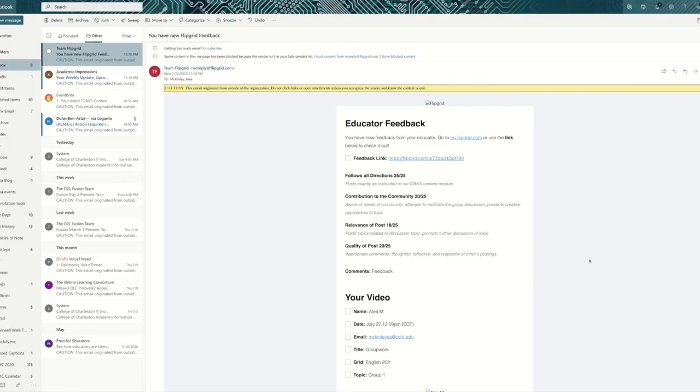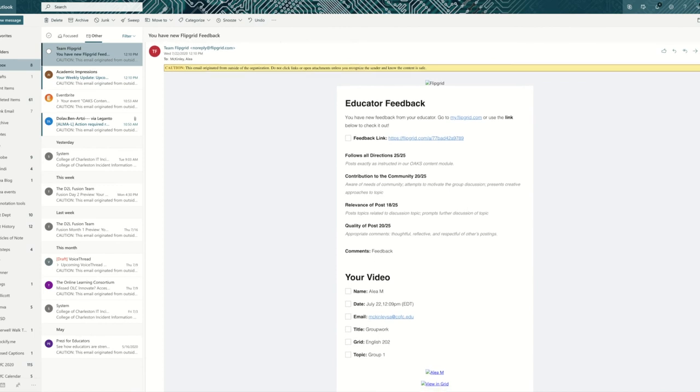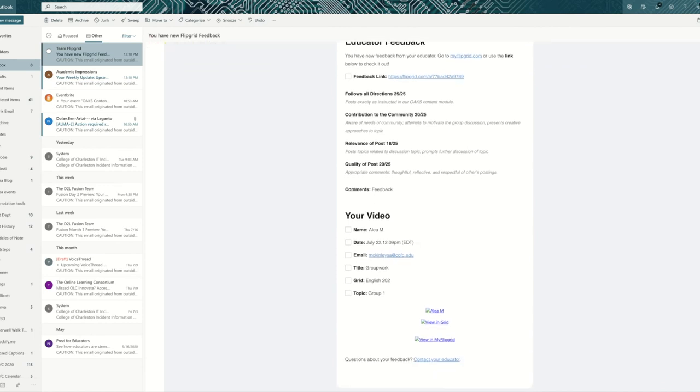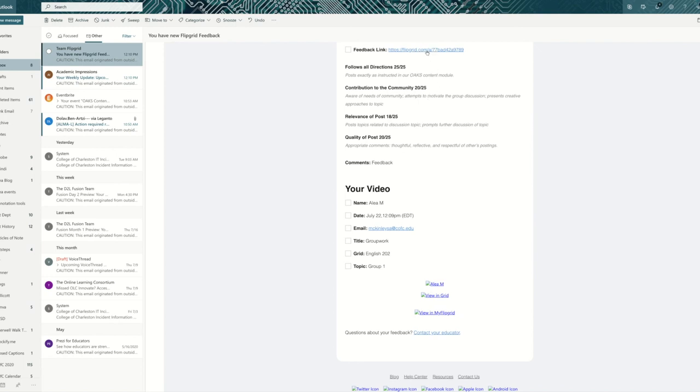On the student end, the student will receive an email that looks a lot like this that gives educator feedback, along with details about the rubric. So they can see where they fared on the rubric. They can look at this link to look at the feedback, and if they have any questions for you, they can respond to that feedback.